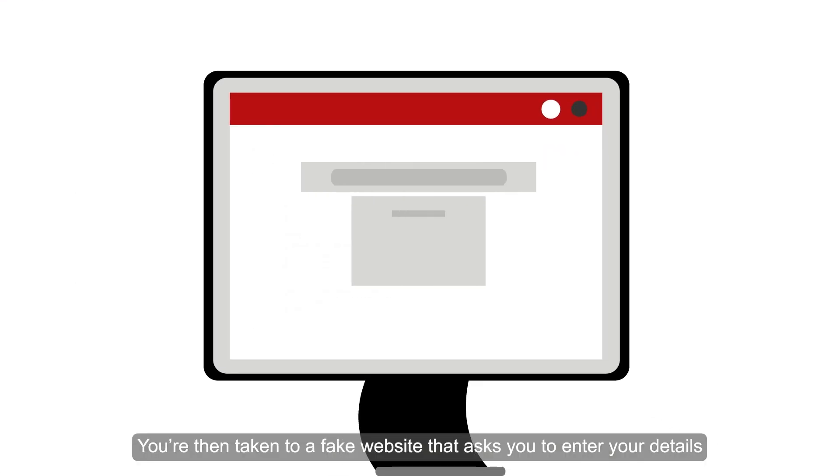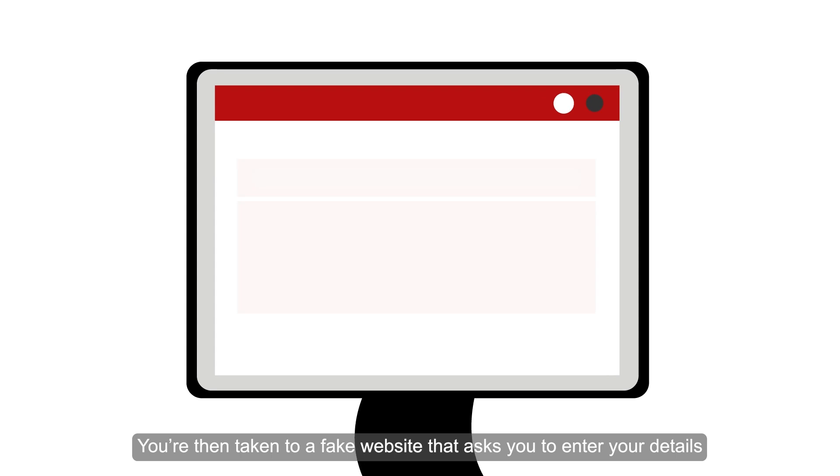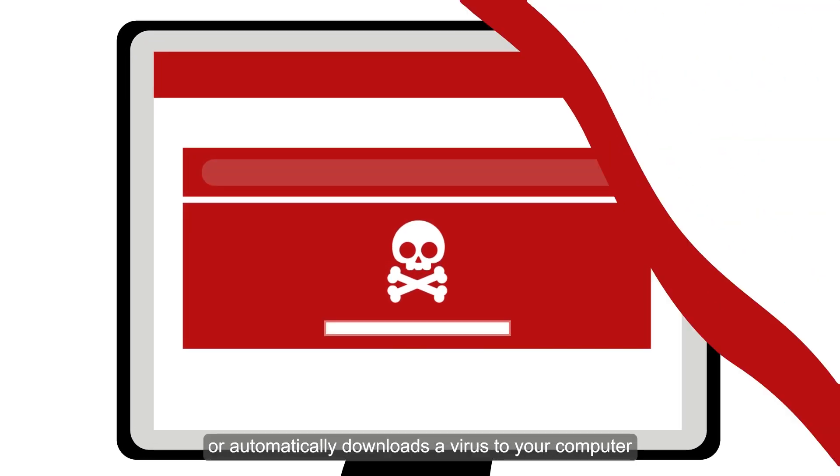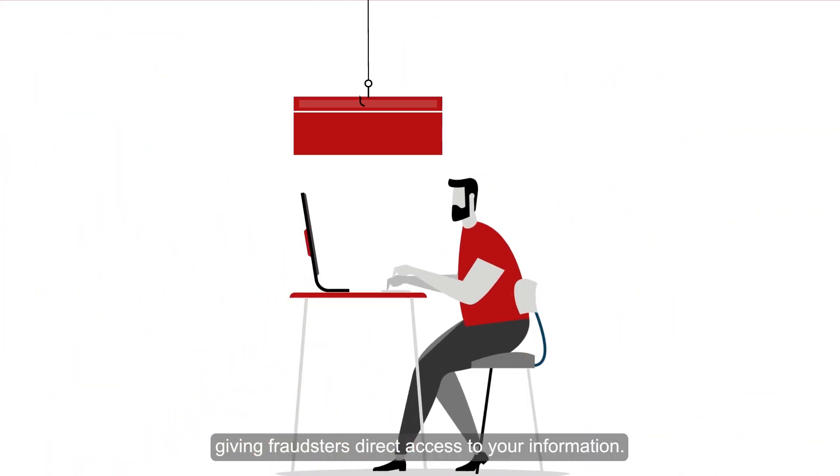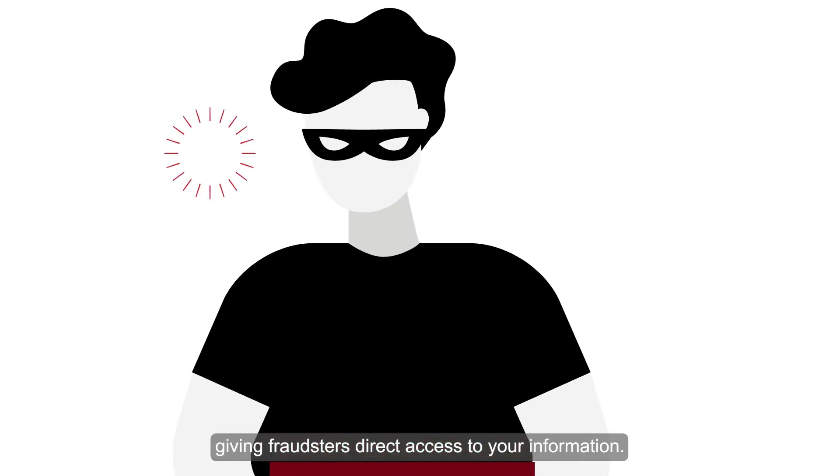You're then taken to a fake website that asks you to enter your details or it automatically downloads a virus to your computer, giving fraudsters direct access to your information.